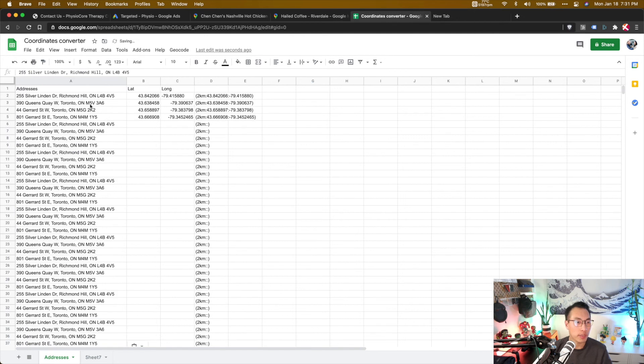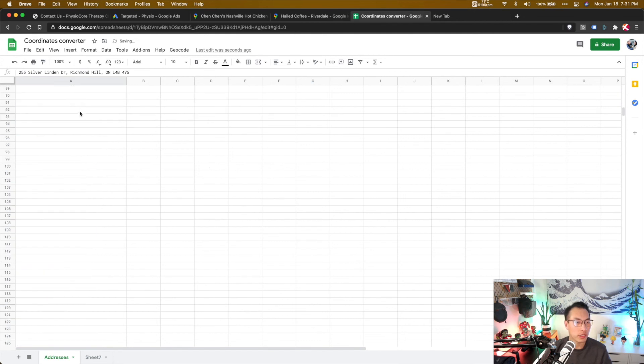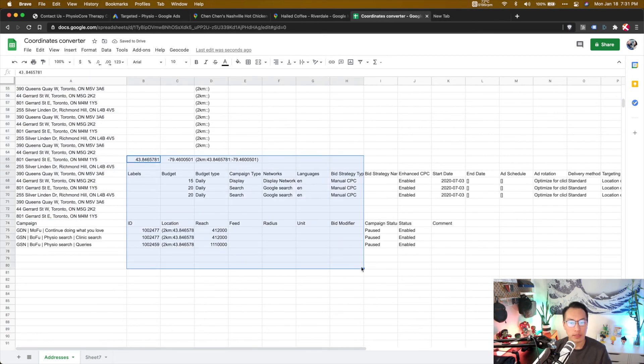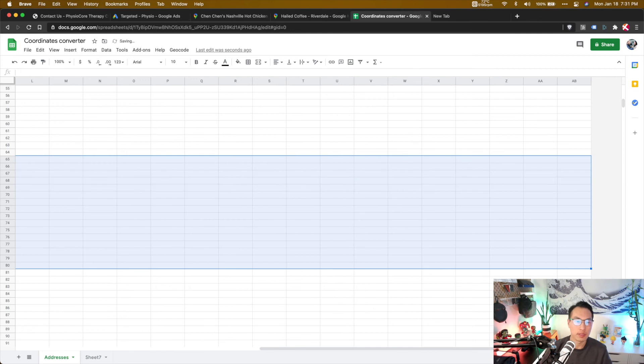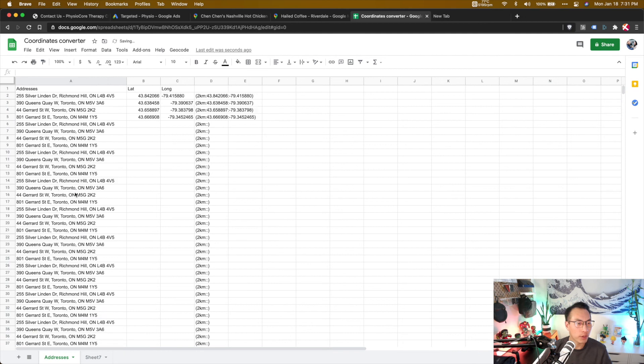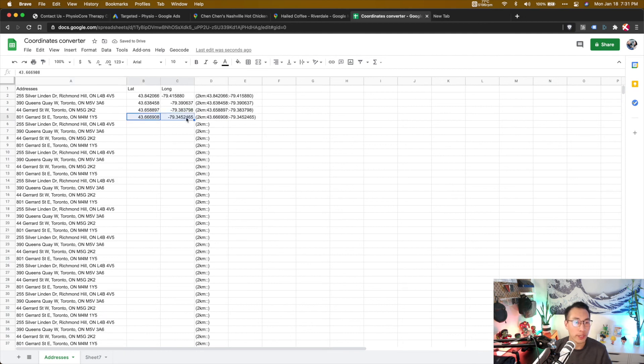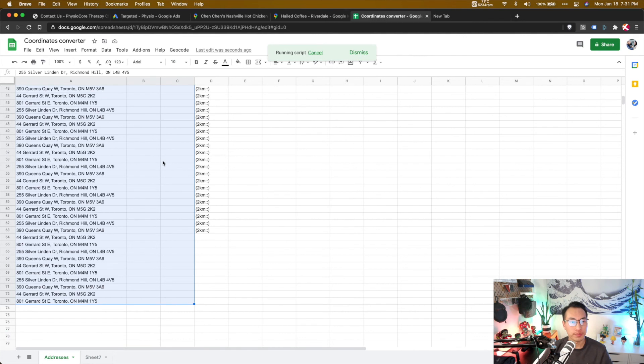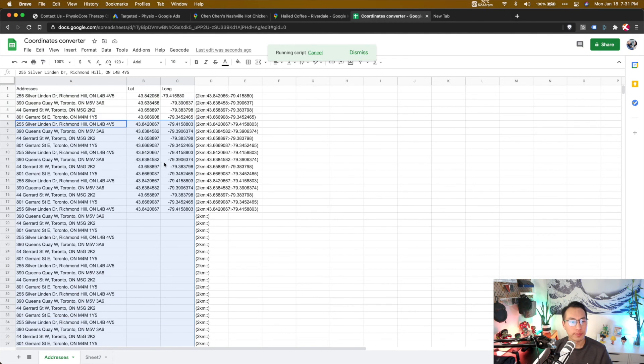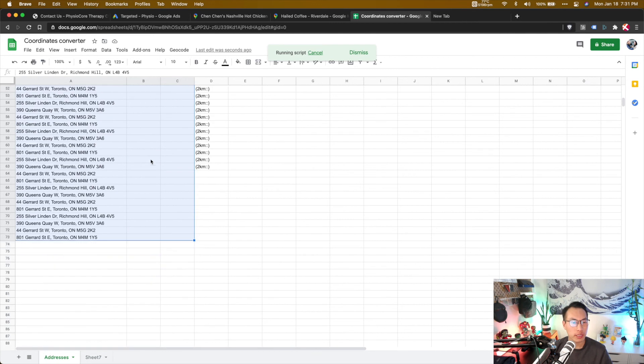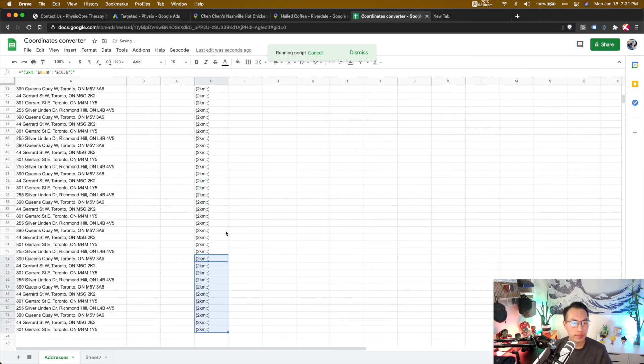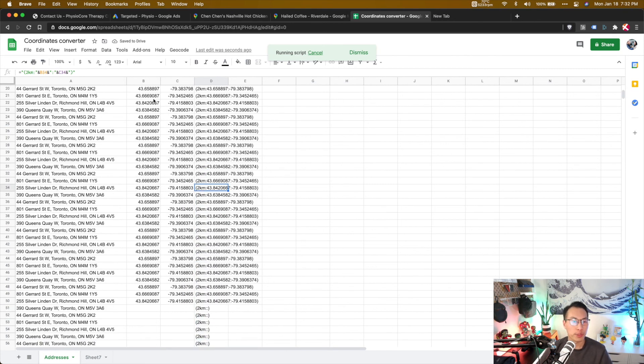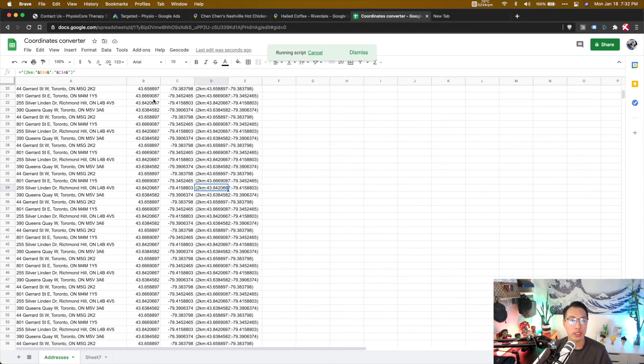So let's say you have all these campaigns here, right? You have all these campaigns here. These locations here. Now all you have to do is highlight these, and suddenly you're spitting out all their geolocations here, and the formula that I created here would automatically output the formats that Google Ads Editor will read.